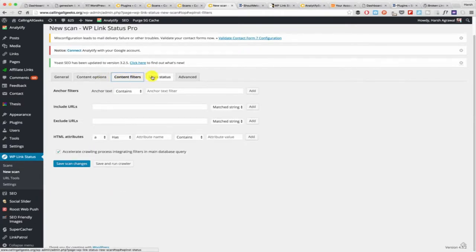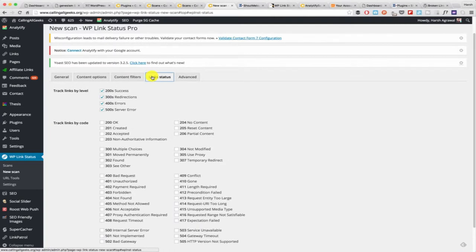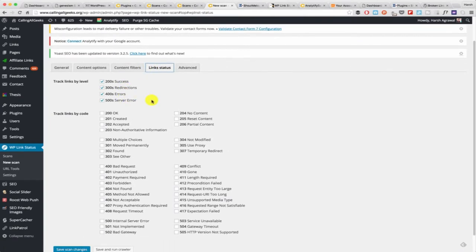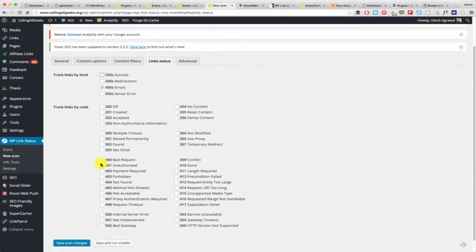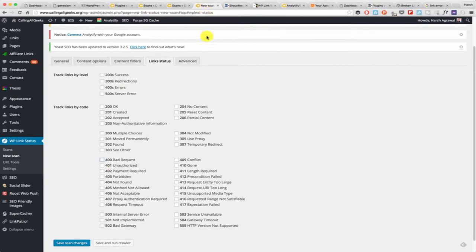In this case I'm not going to touch this. Now this is where it gets very interesting. You can track the link by status. Let's say if you just want to track 404 errors and you don't want to track redirects, you just need to enable this 400 errors. Or you can manually enable few of the 400 error statuses that you want to check.